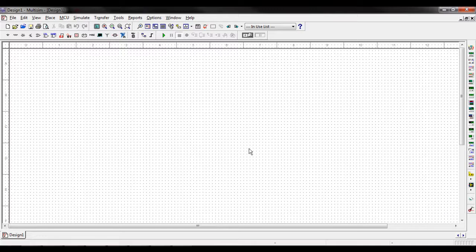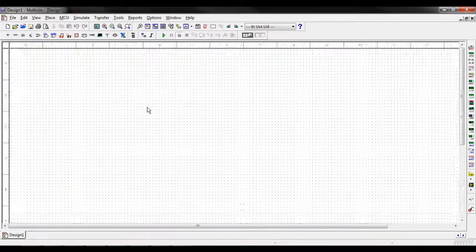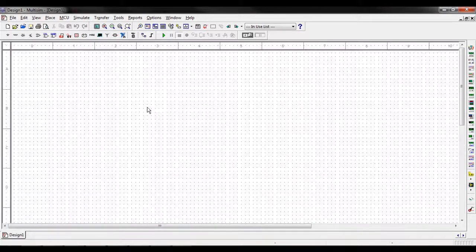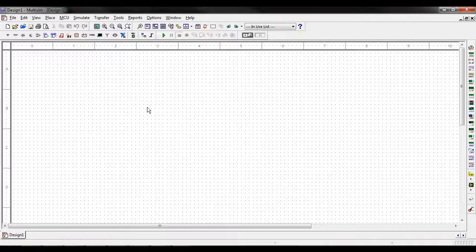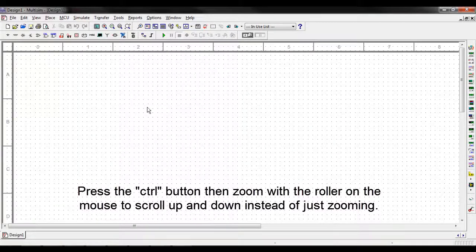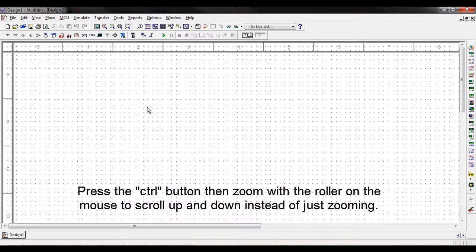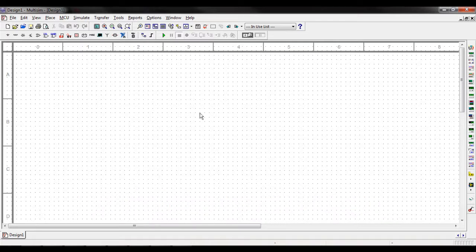And then as you can see here we have our general work area that you can zoom in and out just by scrolling, or if you want to scroll up and down on the viewer area you hold in the control key and then scroll.